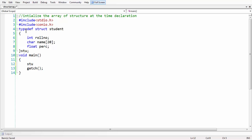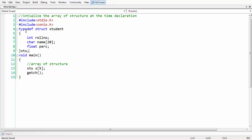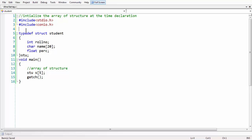Back in main, let us create an array of structures. Following the syntax — structure name or typedef equivalent, followed by the structure variable and the size of the array — we define an array of five student structures. This is going to be our array of structures declaration to maintain five students' data. Now we are going to initialize this structure right at the time of declaration.